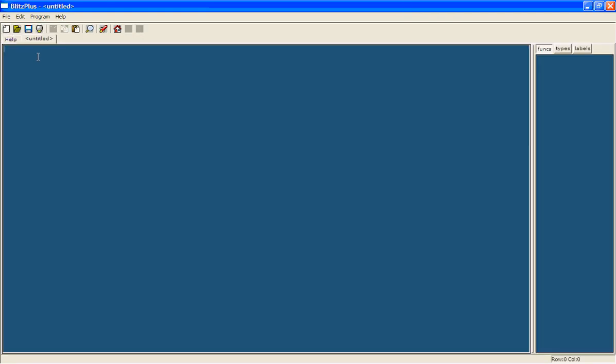First of all I'm going to show you a very useful command and it's called Print. What it does is it displays text in a window.